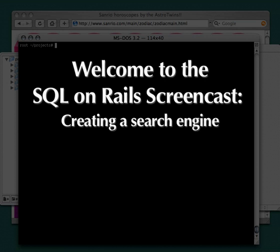Welcome to the SQL on Rails screencast. This is our first production. We're excited for everyone to join us on this project.